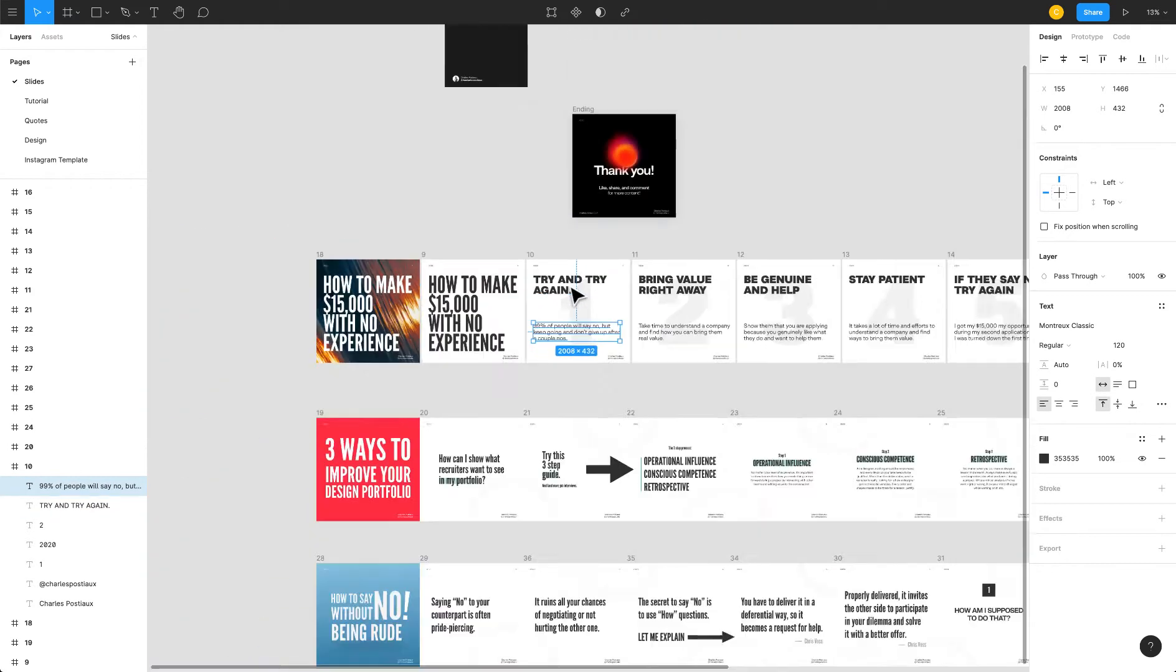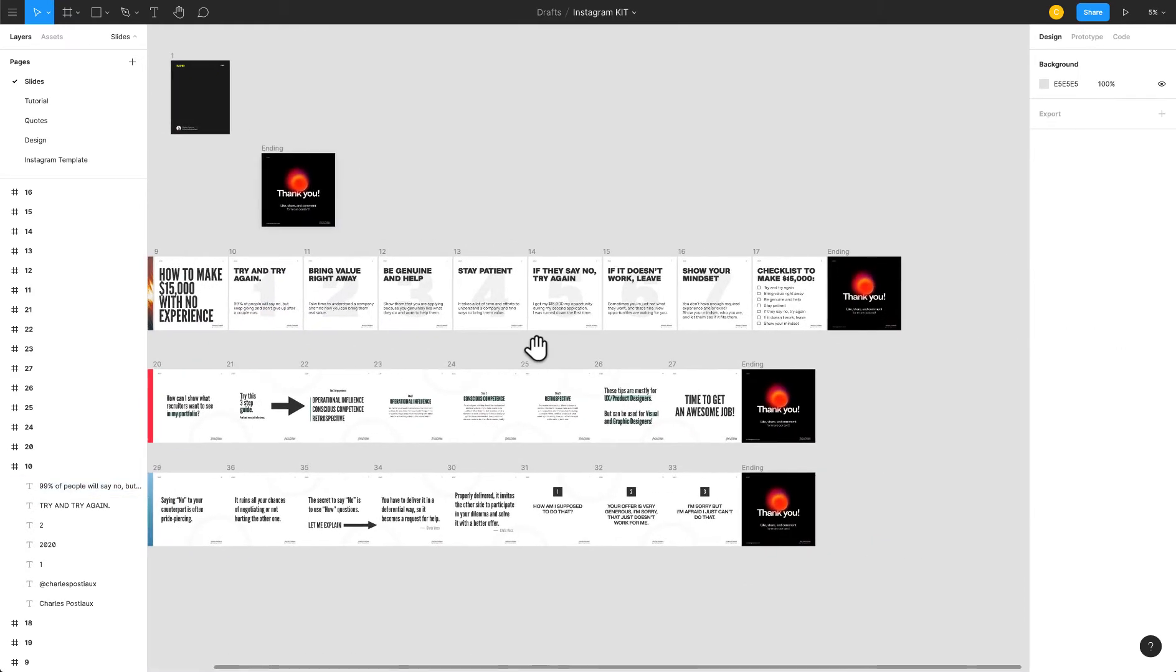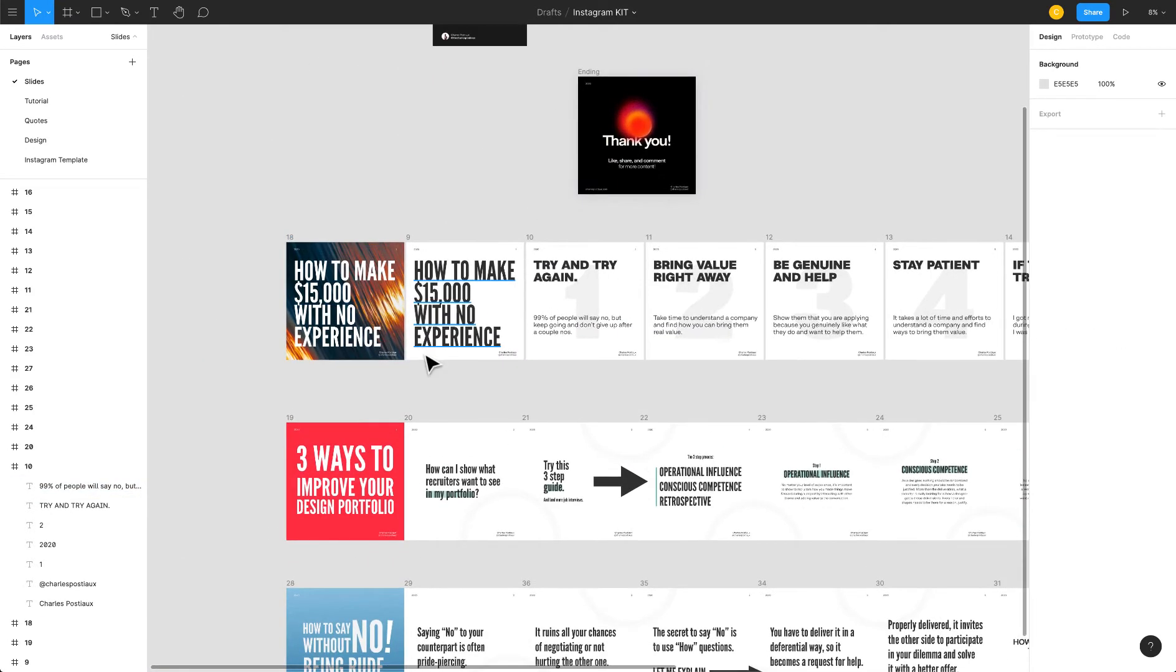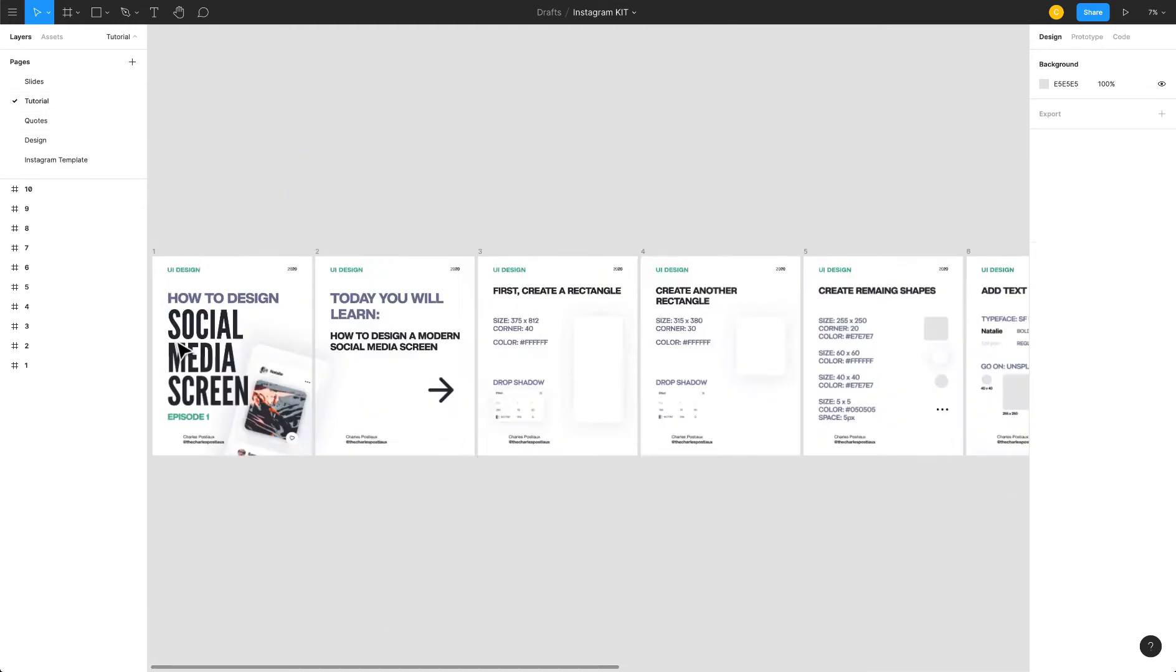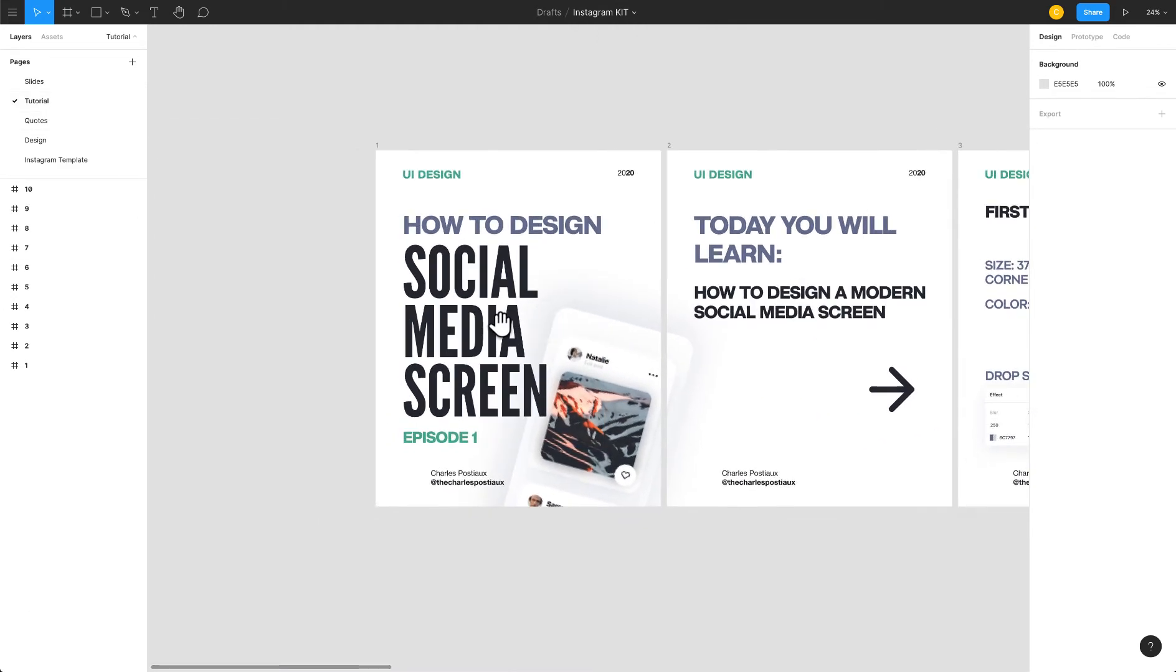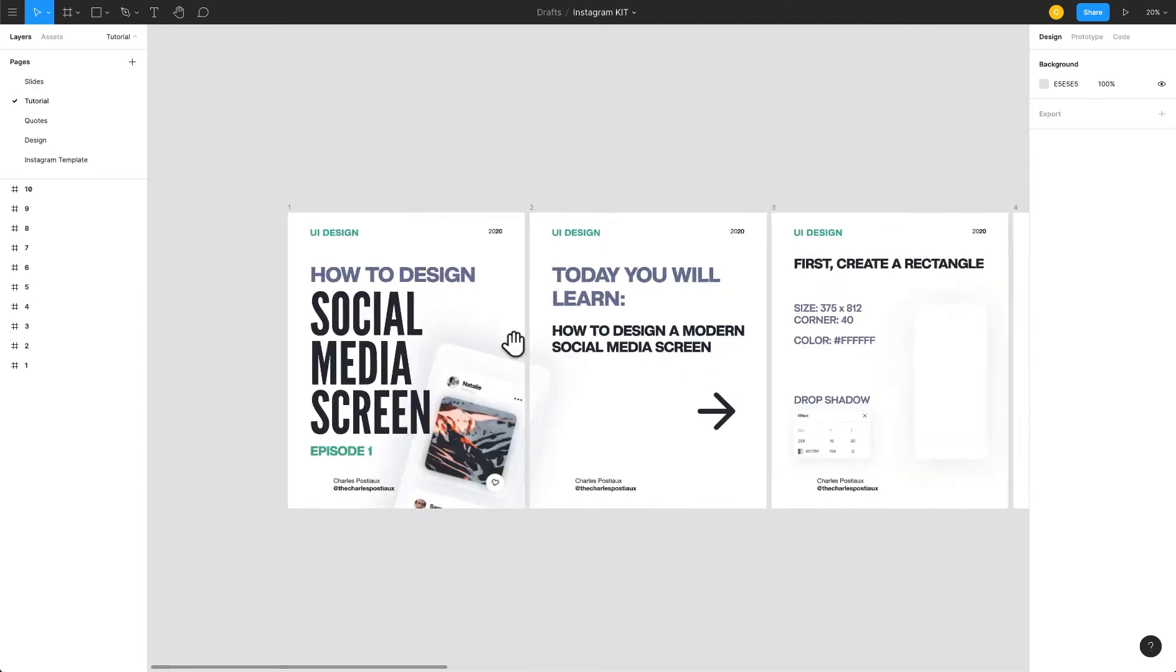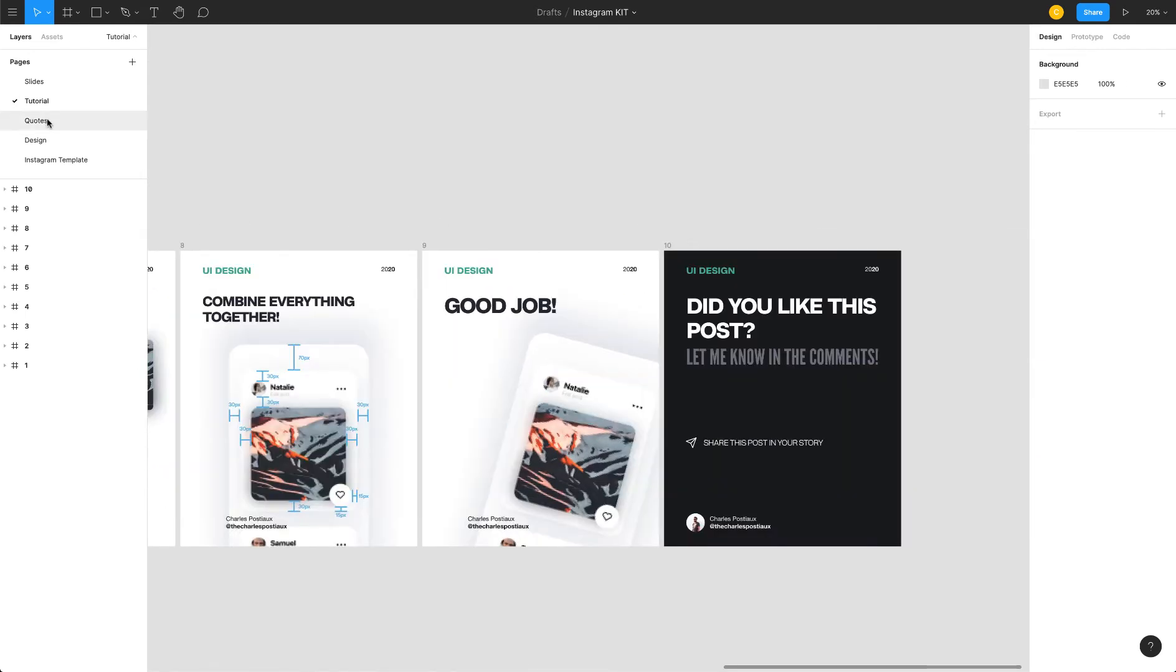You can see here that I have already designed quite a lot of carousels with Figma for my Instagram account. I've also created many pages, for example a tutorial that I did, which you can also find on my YouTube channel where I talk about how to design and follow this tutorial right here.